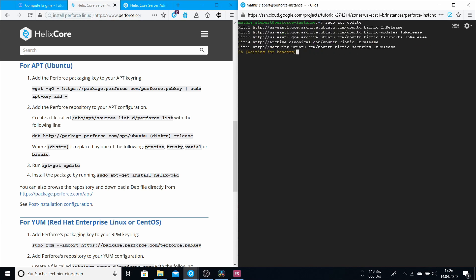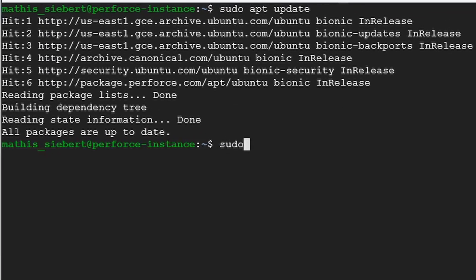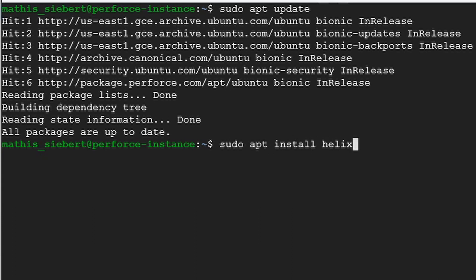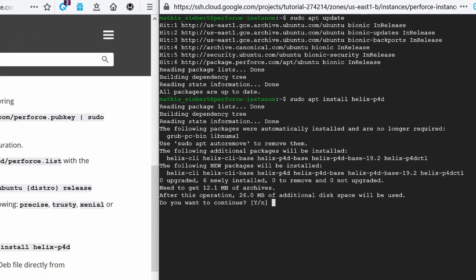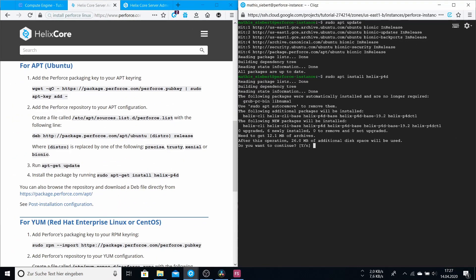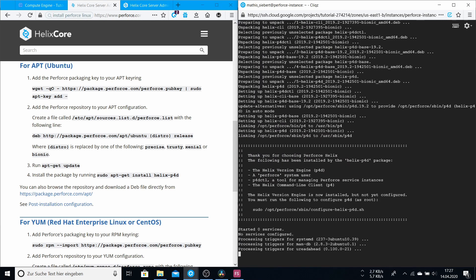And then you have to type like it says, sudo apt install helix-p4d. And this is the step where you actually install the Perforce application and this may take a while. You have to say yes to the installation and click enter. Okay, if you're here and it looks like this, you have installed Perforce on your server instance.